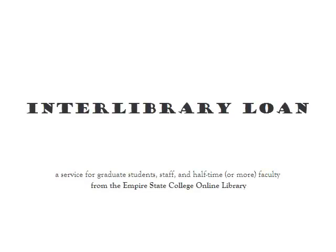At the present time, our Interlibrary Loan service is only available to graduate students, staff, and faculty who work at least half time.